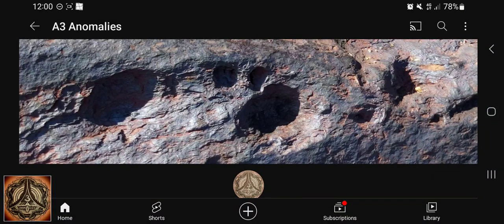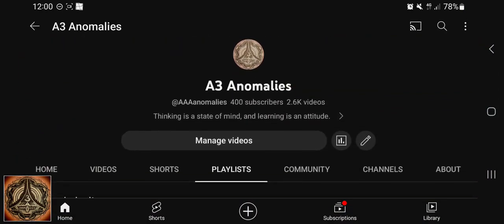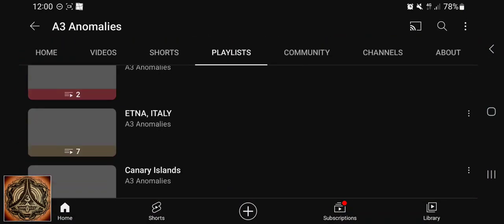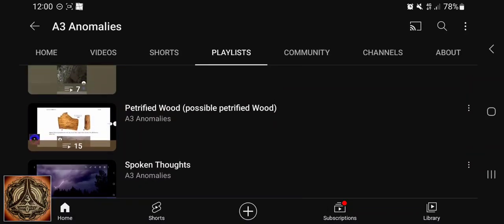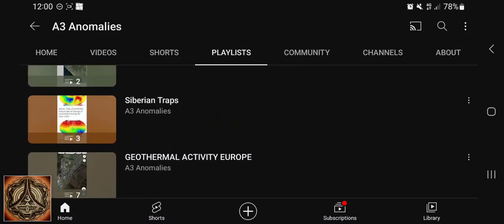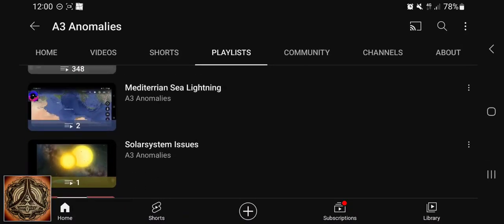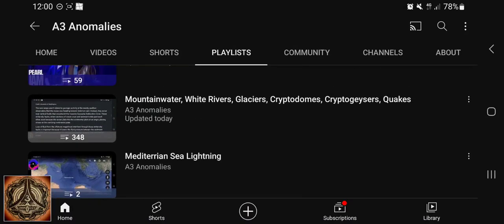Howdy! Let's start off here. That's my YouTube channel and here we have playlists. I have been talking about mountain water, white rivers and glaciers quite many times. I made 348 videos until now, at least on this list.